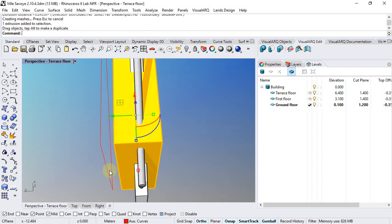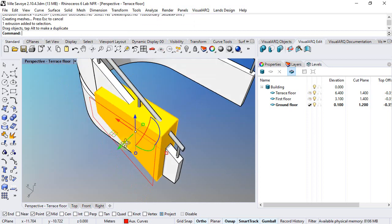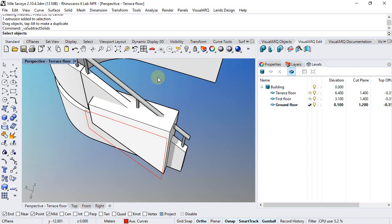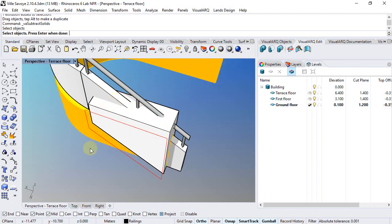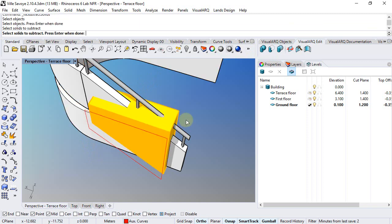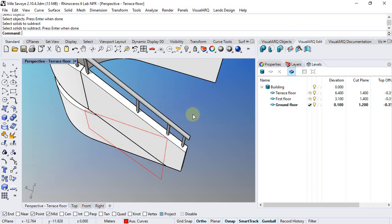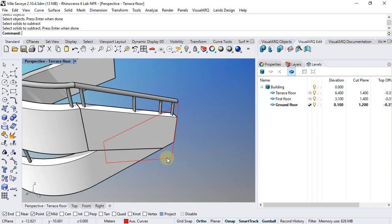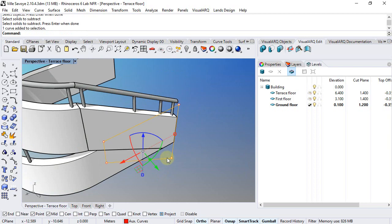We can just move it closer and now run the subtract solids command, select the railing, select the solid and there we go. We can also get rid of this curve.